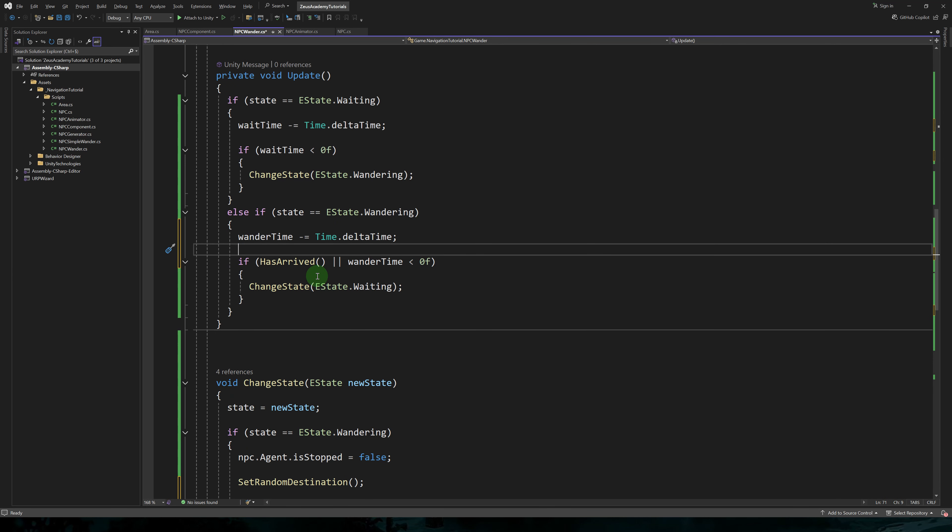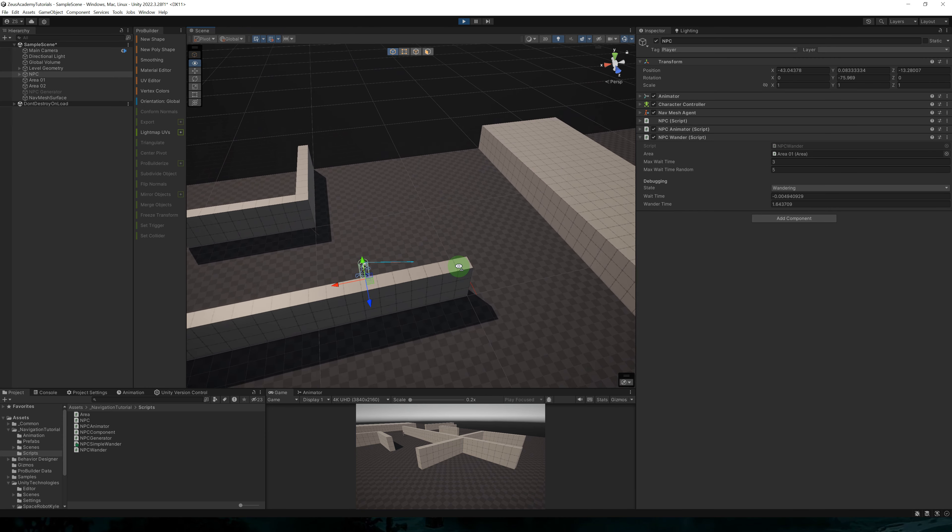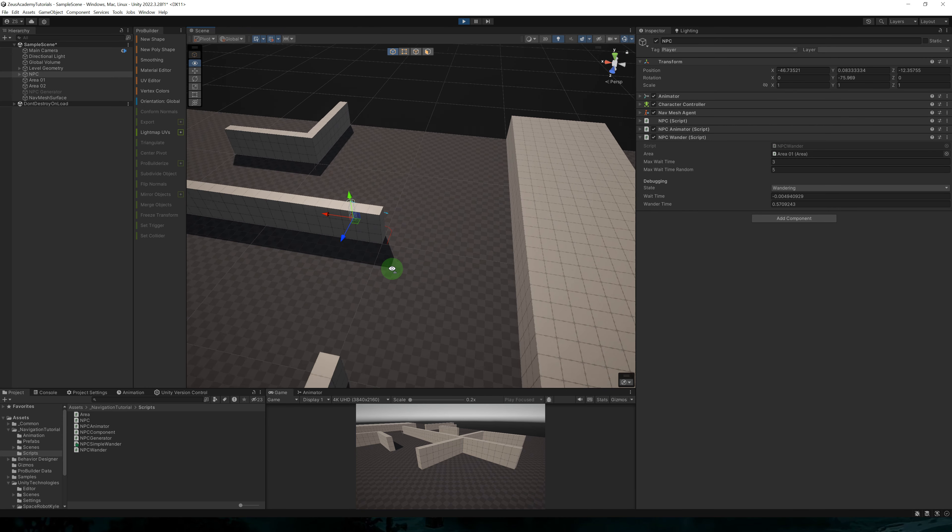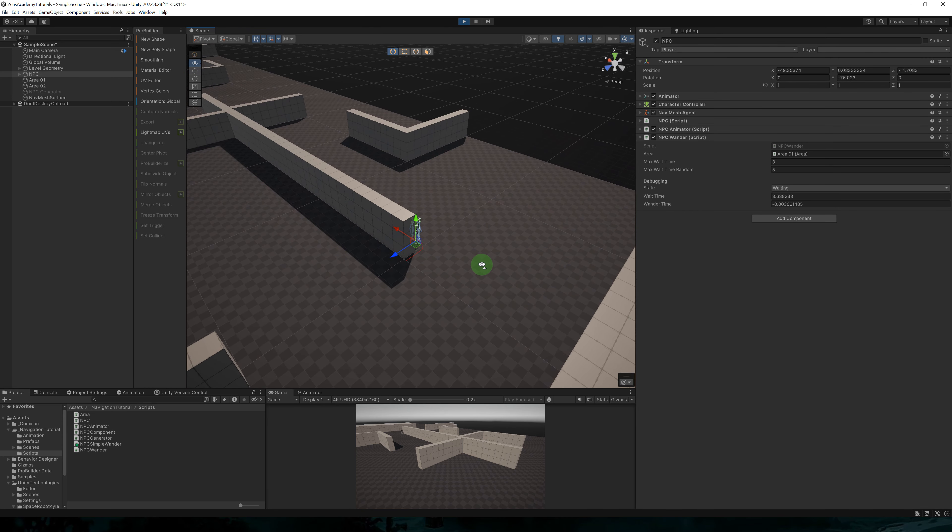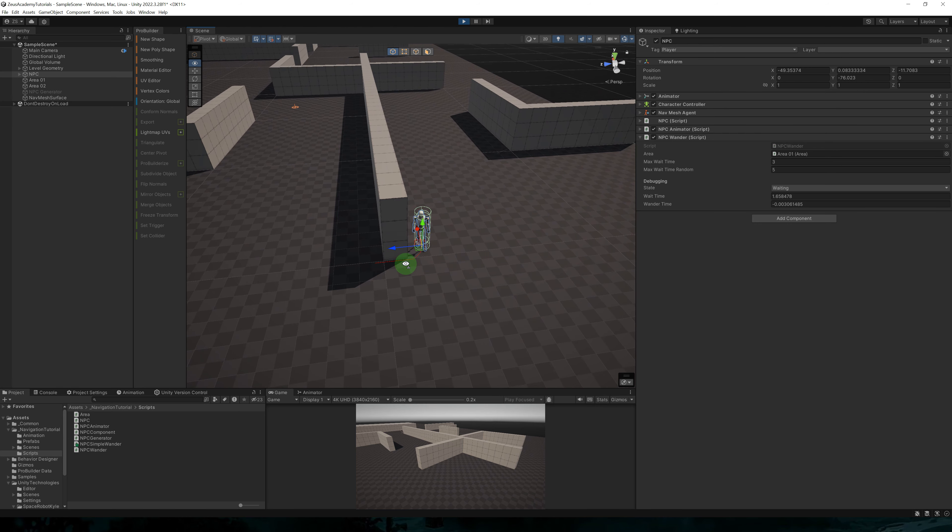When entering the wandering state, we'll set wonder time to max wonder time. So now the character will change state to waiting when it has arrived or when wonder time is less than zero.